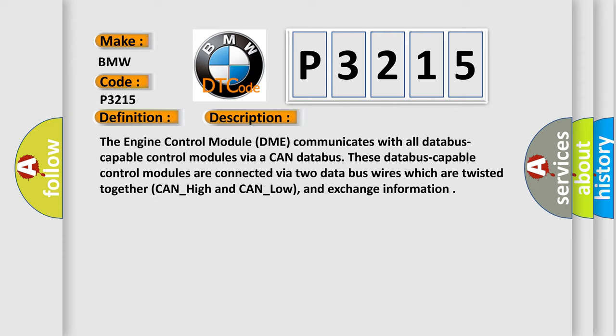The engine control module DME communicates with all database-capable control modules via a CAN database. These database-capable control modules are connected via two data bus wires which are twisted together, CAN_high and CAN_low, and exchange information.